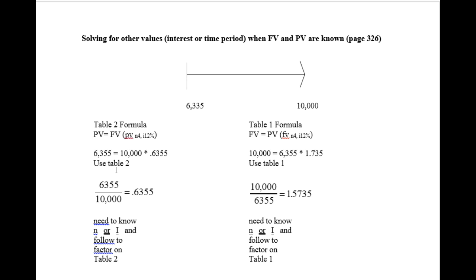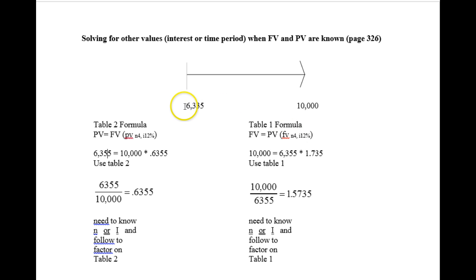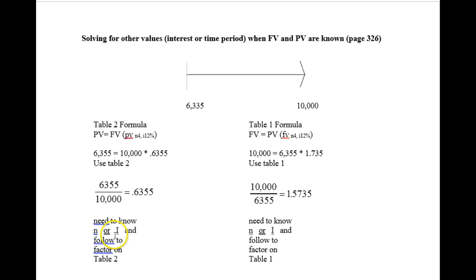So if we want to solve for an unknown, we can use table 2 or table 1. We're assuming we know the present value and we know the future value. Now you must know either the number of periods or the interest rate. But if you know one of these variables, you can find the other.